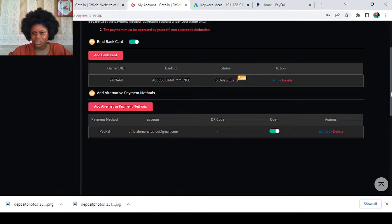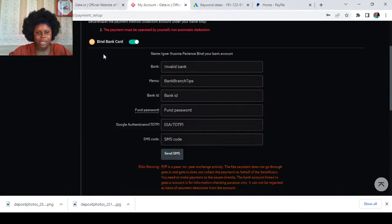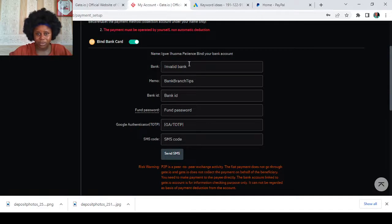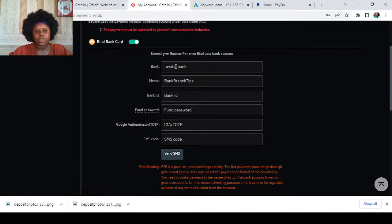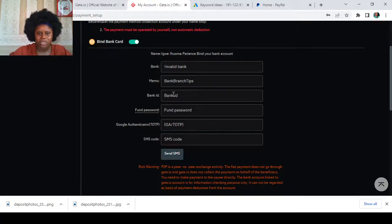For you to add your bank card, you just come to this where it says add bank card, tap on it. It will bring out options for you to put the name of the bank. As you can see, my name is already here because my bank is already bound. You just put the bank, the memo if you have any memo, or just skip it.